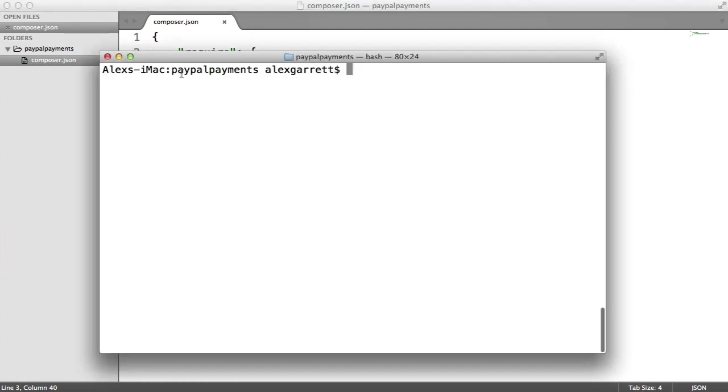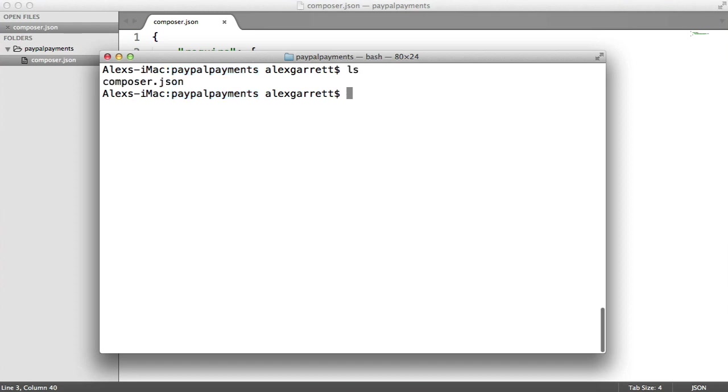I'm currently within this directory here. If we just do a listing, you can see the composer.json file that we created. This works on Windows as well if you are working on Windows. If you understand Composer, you'll know all this.